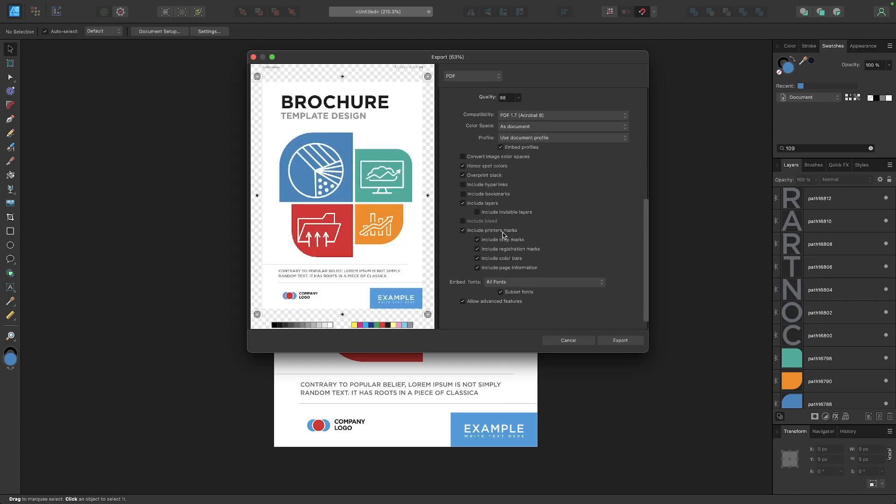So if you want to include that information down there, go ahead and select that option. I have it selected by default. I'm going to click on export and save my work.